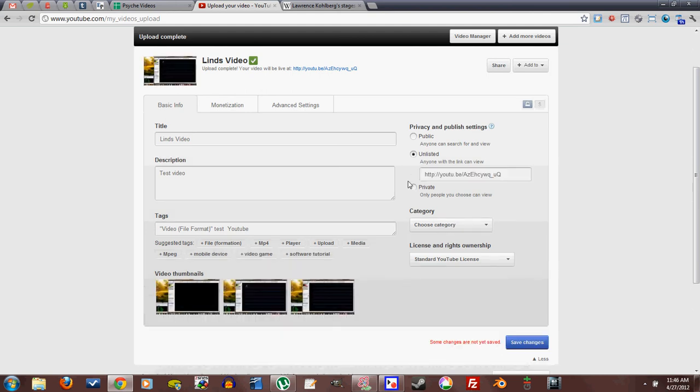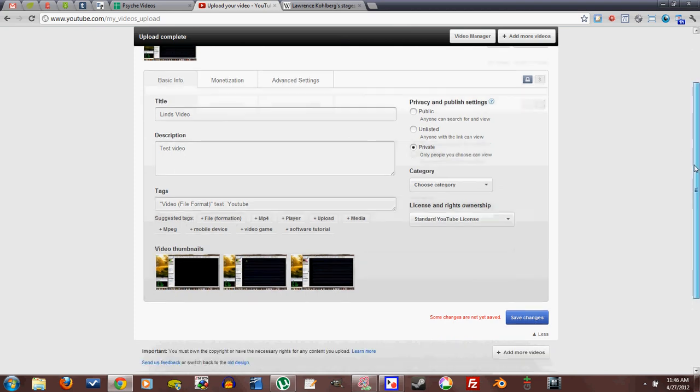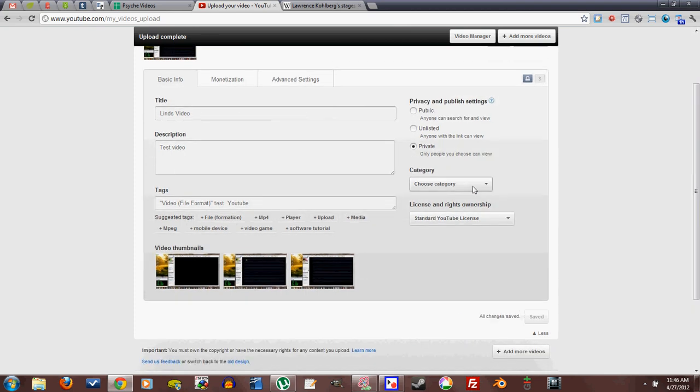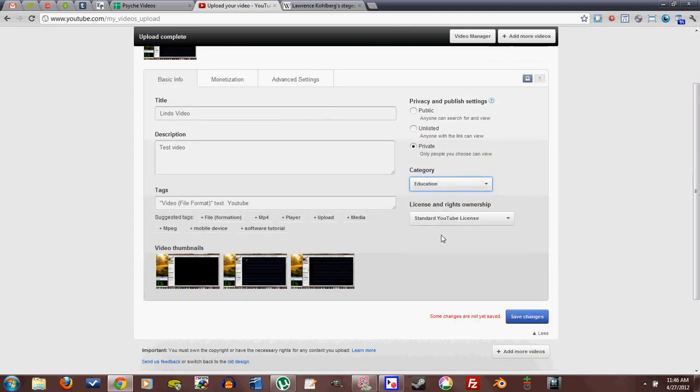So I'm just going to leave it private, because I'm not going to even unlock this. I'm just going to delete it as soon as I'm done. Category, education, because I'm educating you about how to put stuff on YouTube.